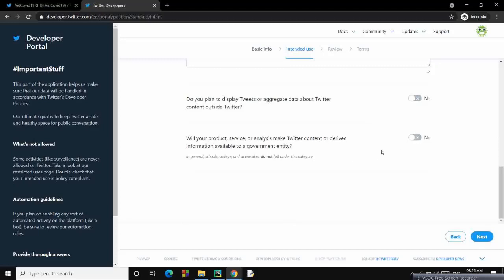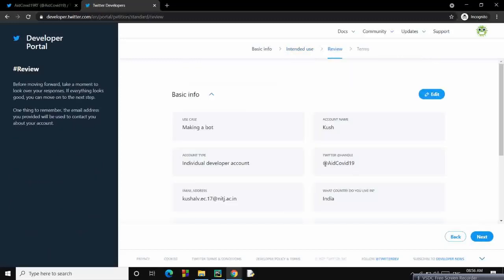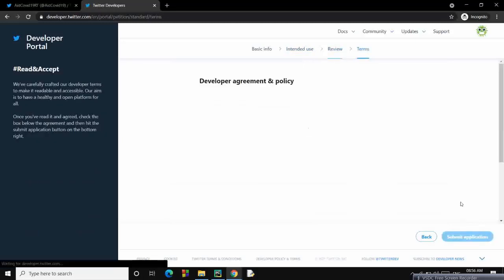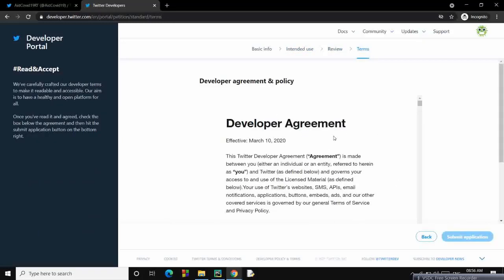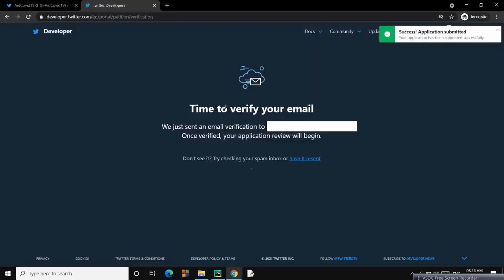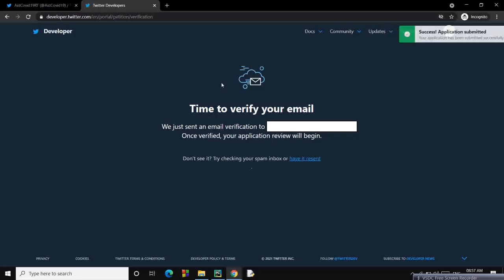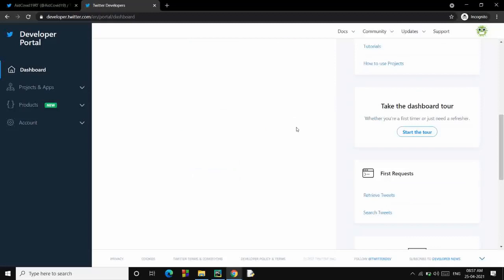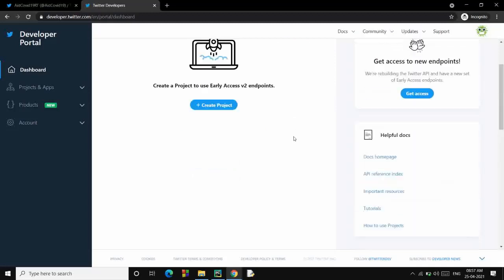Go to next. All this is done. Next, you have to agree with some policies and stuff. Submit application. Now it's time to verify your email. You will get a code at your email. I have registered this particular email. I'll verify it from that. After you click that verification link, you will be redirected to this page.